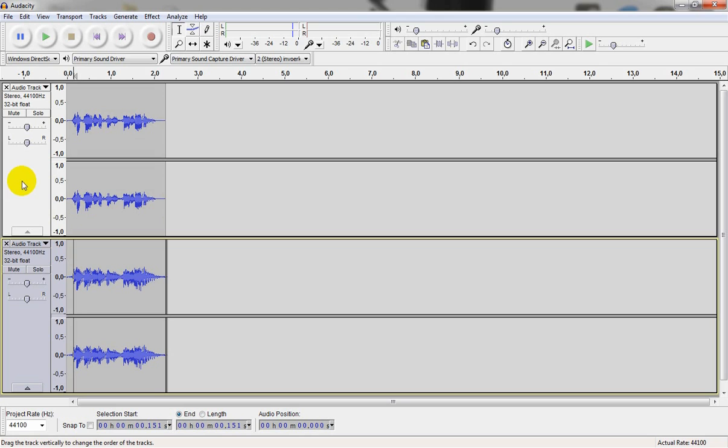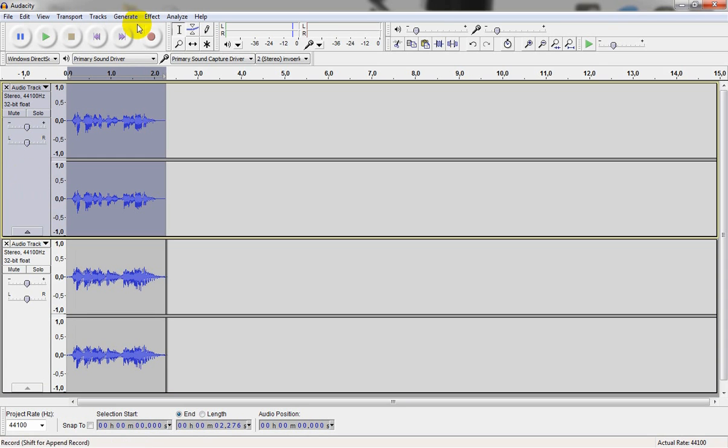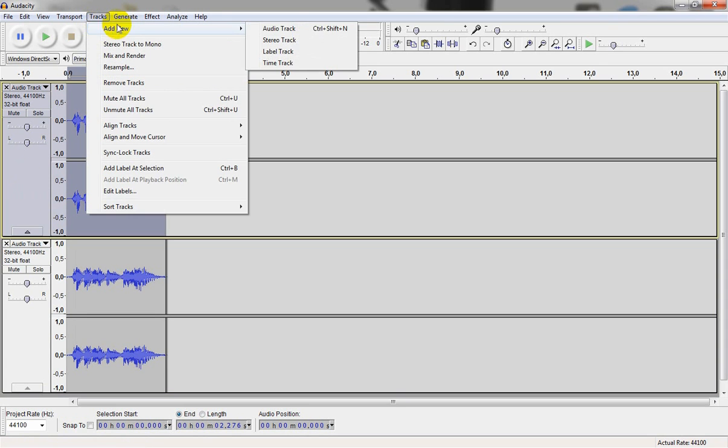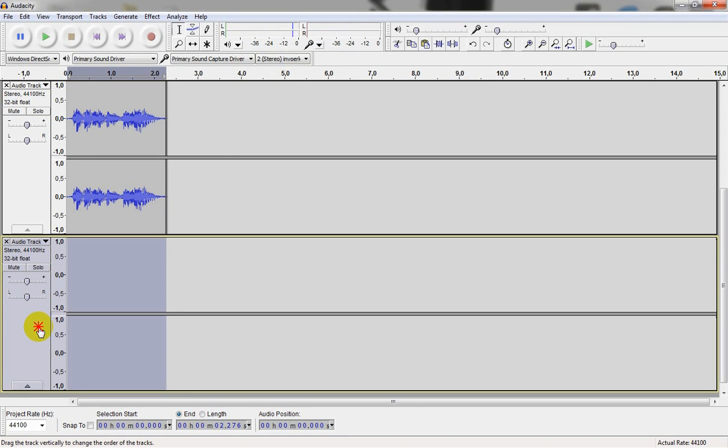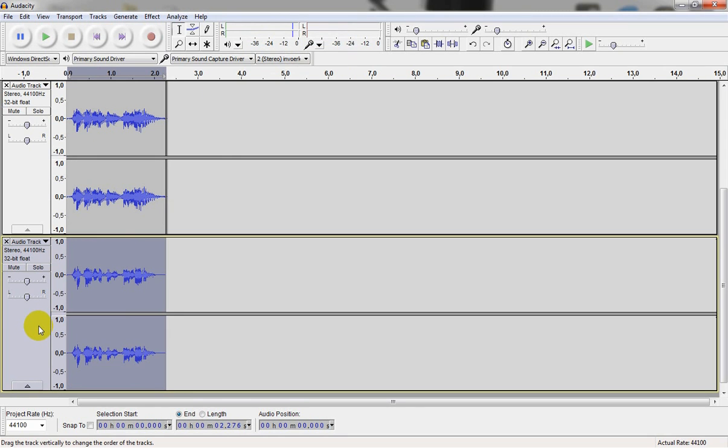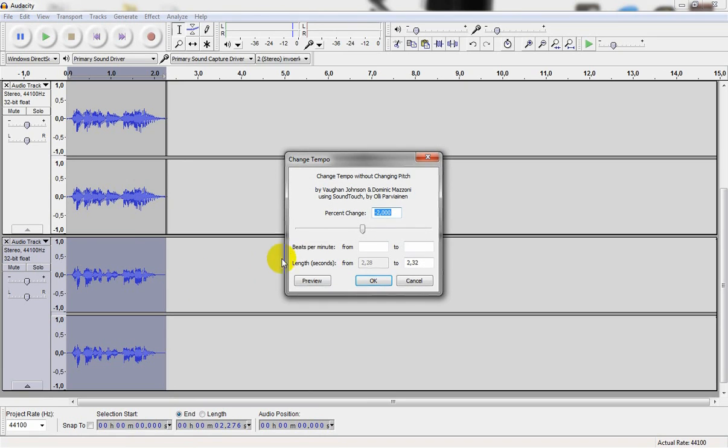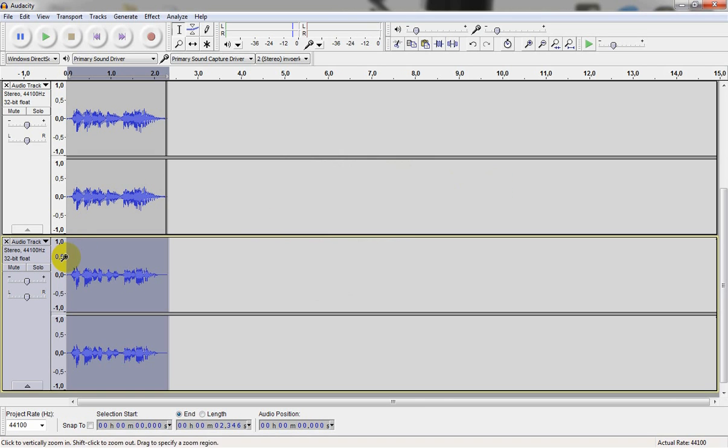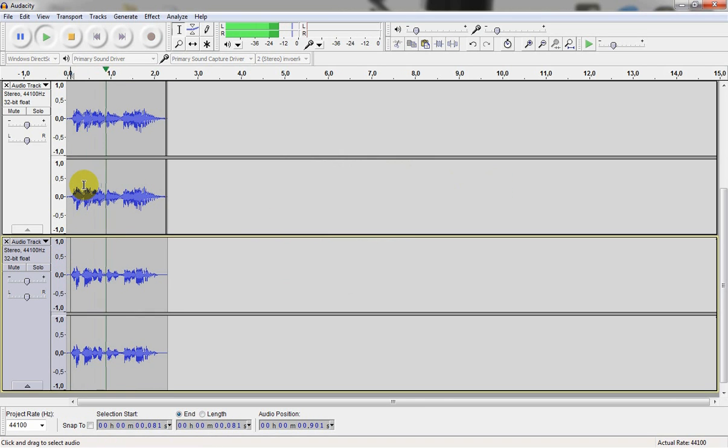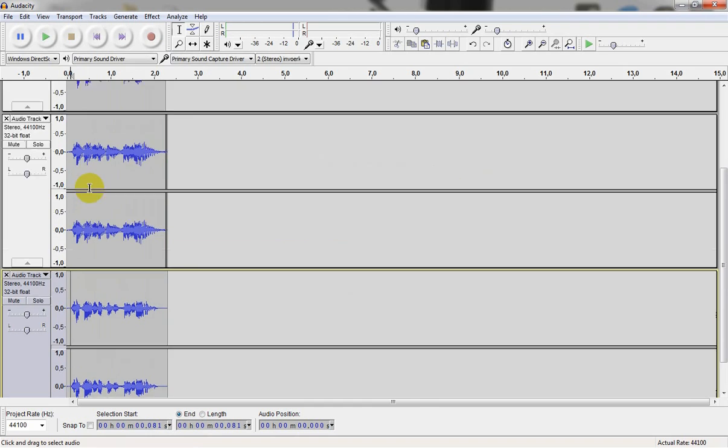Then go ahead and select the first track. Copy it again. Make a new track, new stereo track. And once again paste it in. Then we go to effect, then change tempo. Set it to like minus 2 or minus 3. Shutdown sequence initiated.